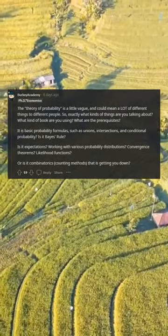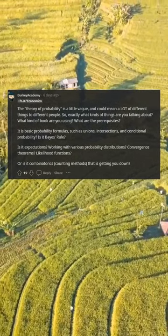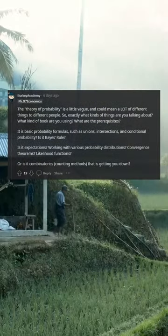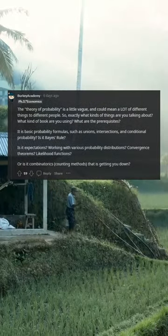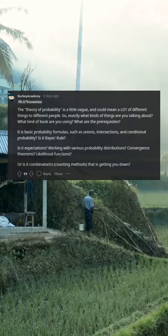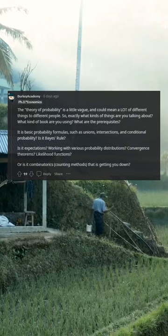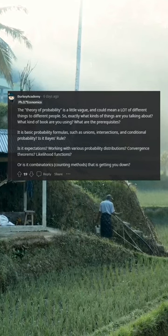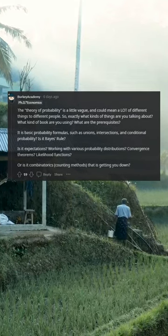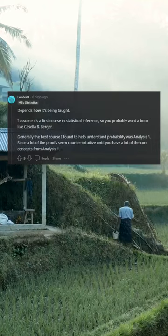Is it Bayes' rule? Is it expectations? Working with various probability distributions? Convergence theorems? Likelihood functions? Or is it combinatorics counting methods that is getting you down?